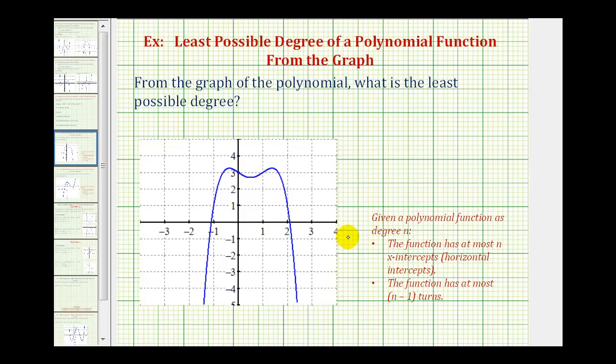So to review, if a polynomial function has degree n, then the function has at most n x-intercepts and the function has at most n minus one turns.